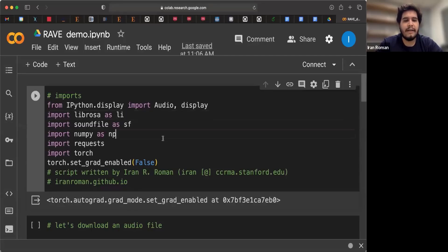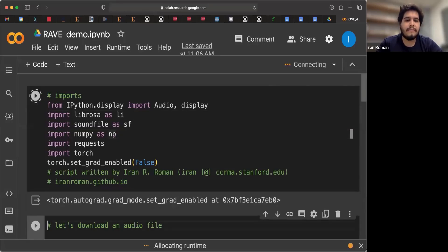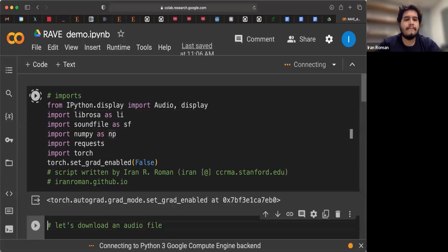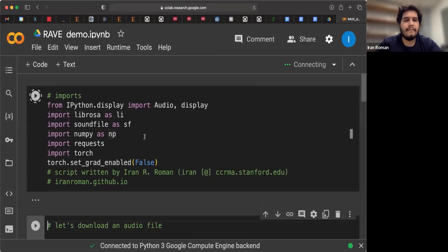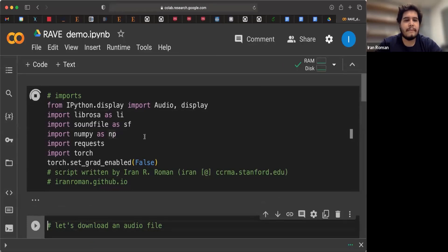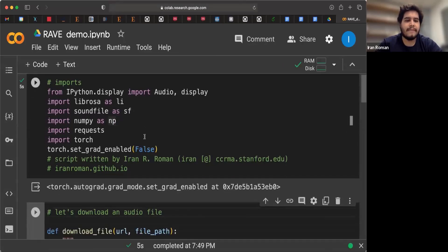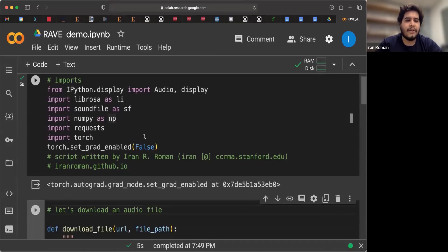You can run it by clicking on the cell, pressing shift and then hitting enter. Great. So the imports are done.